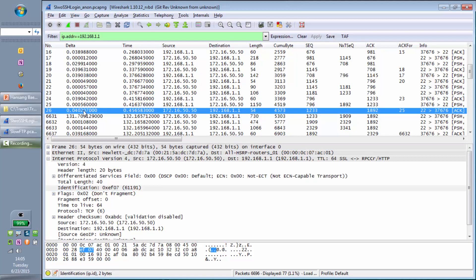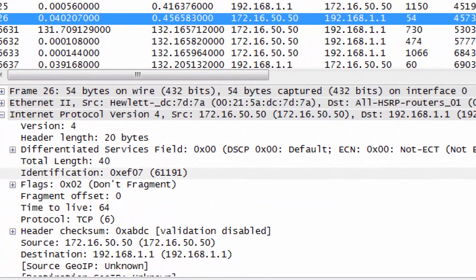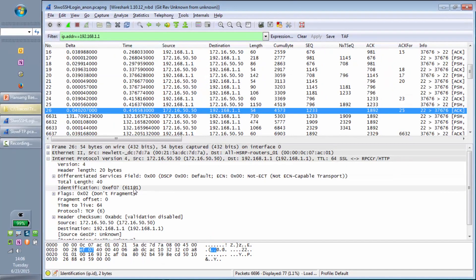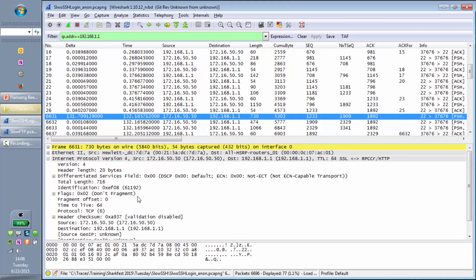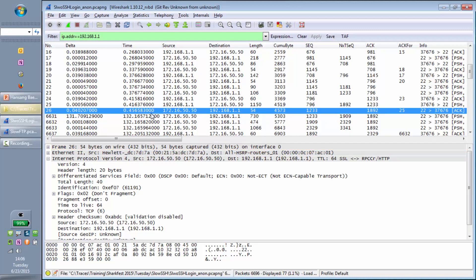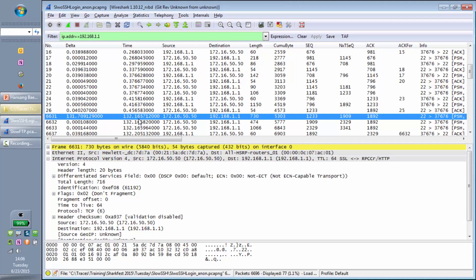The IPID at packet 26, two minutes before the blackout condition occurred, was 61191. This one is 61192. So from an IPID perspective, did anything else happen between this packet and this packet? No. A lot of times the IPID will have jumped significantly, indicating activity in between.